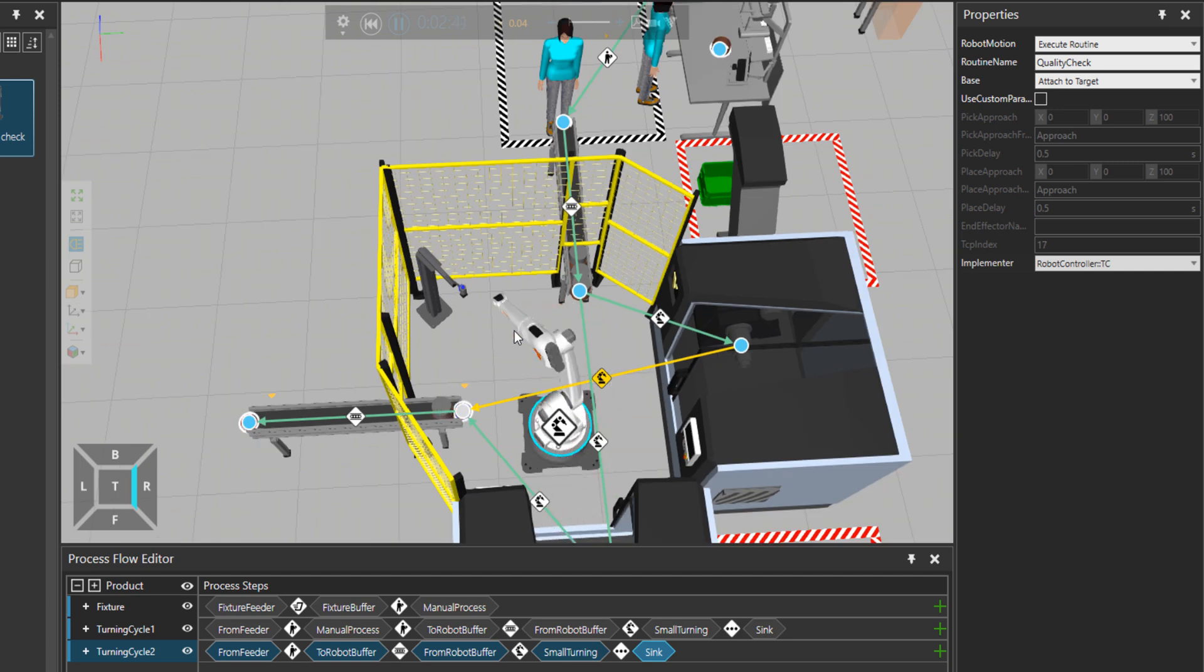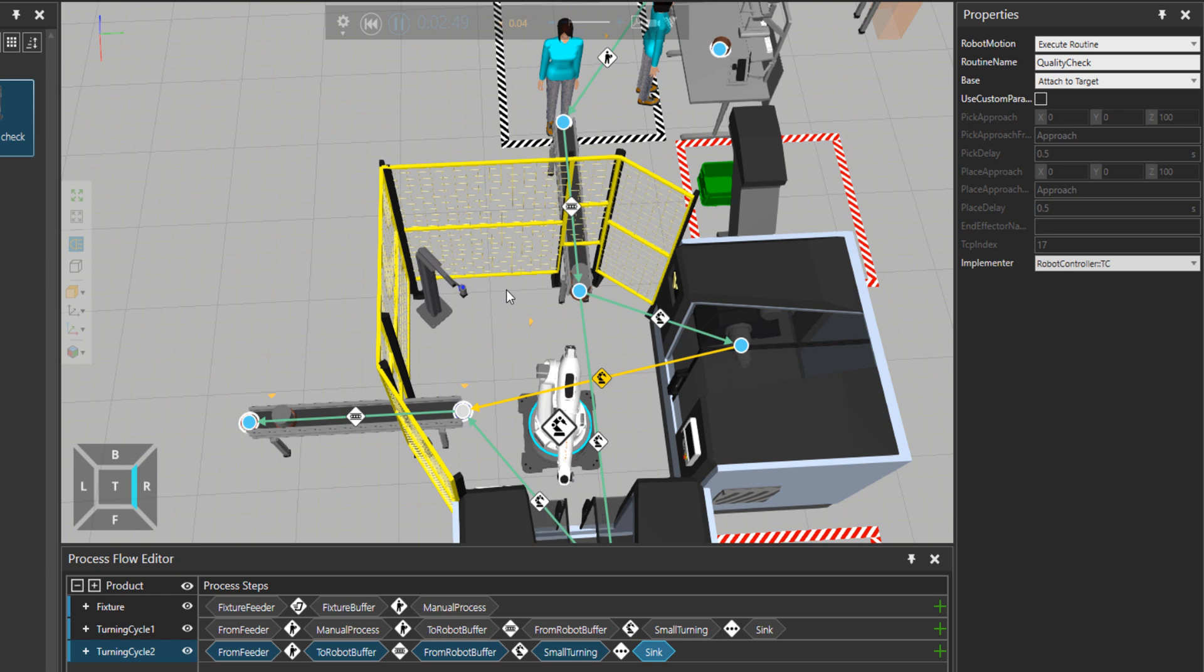What we did in this video was to record the robot program using process modeling and then modify that program and execute it afterwards.